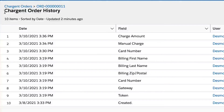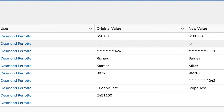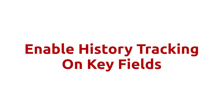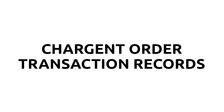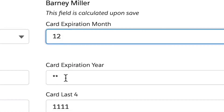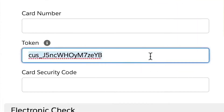Changes to tracked fields are displayed in the object's history related list and the data is retained for 18 months. Chargent recommends that you enable history tracking on key fields for both the charge and order and transaction records. For Chargent, fields like the charge amount, an expiration date on a credit card, or a token can be very useful to see before and after values and when they changed.